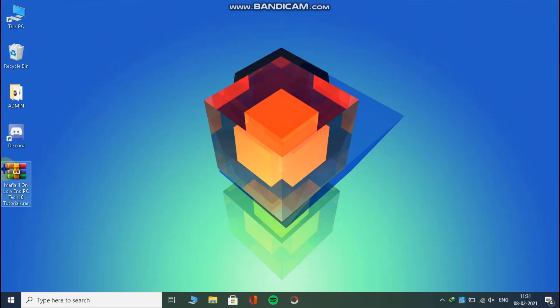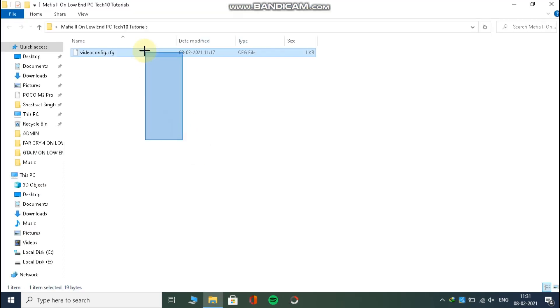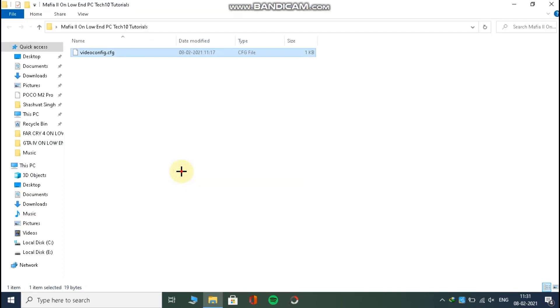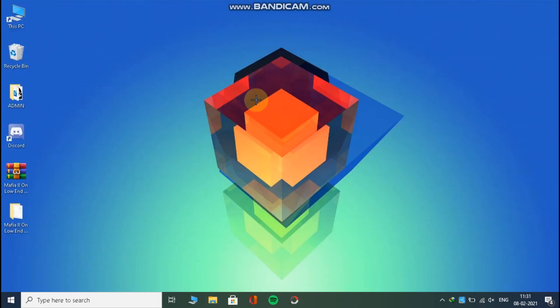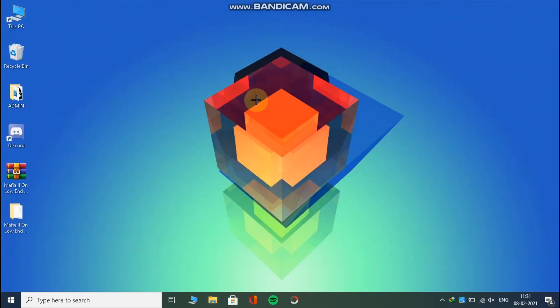Download this file from the link in the description and extract it. Now copy the file from inside. Now press the Windows key plus R on your keyboard. Now here type appdata.